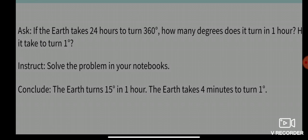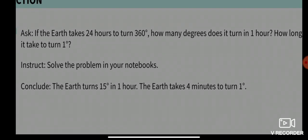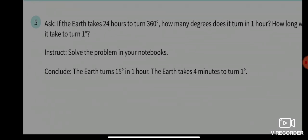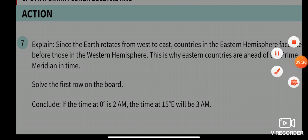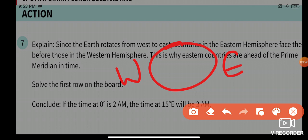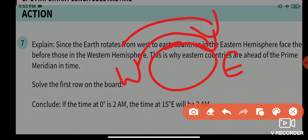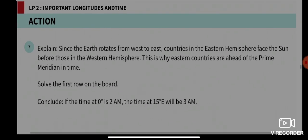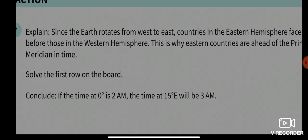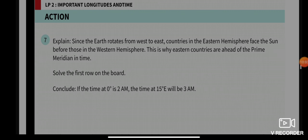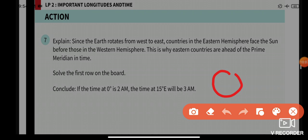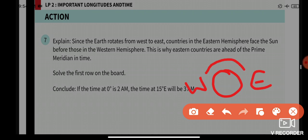The Earth rotates from west to east. Countries in the eastern hemisphere face the sun before those in the western hemisphere. This is why eastern countries are ahead of the prime meridian in time. Since the Earth rotates from west to east, countries in the eastern hemisphere face the sun before those in the western hemisphere.